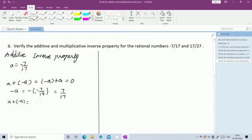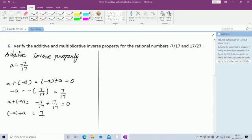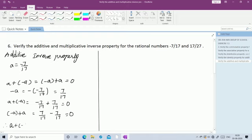Substituting: A + (-A) = -7/17 + 7/17 = 0, and (-A) + A = 7/17 + (-7/17) = 0. Same rational number with opposite signs gives 0. So A + (-A) = (-A) + A = 0 is true. The additive inverse property is verified.